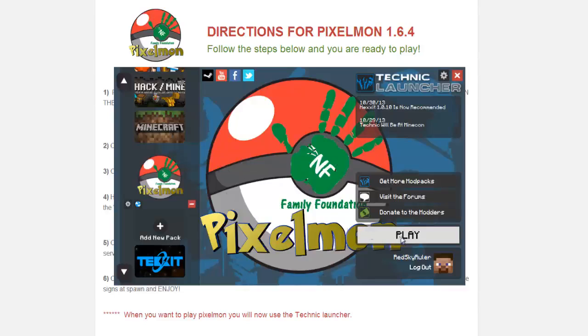As soon as you've done that, click Add Modpack and you'll be presented with the graphical image. Then all you need to do is click Play and it will start to download the files that you need.